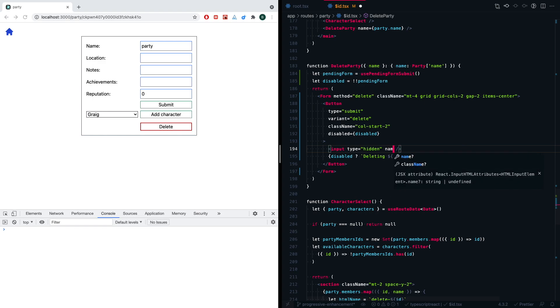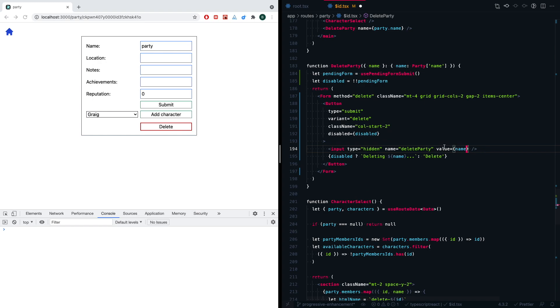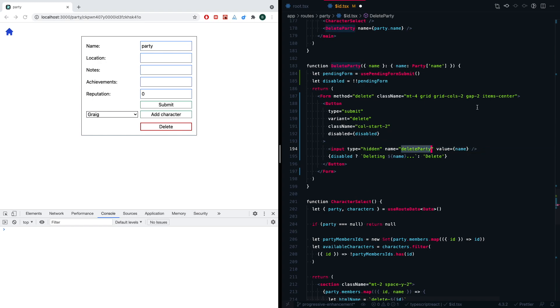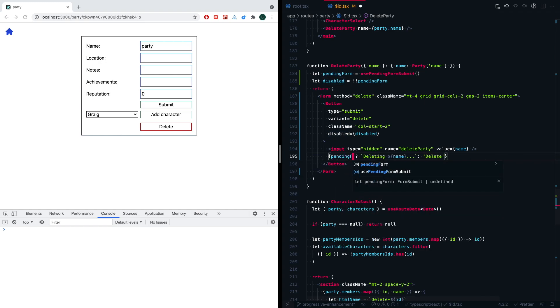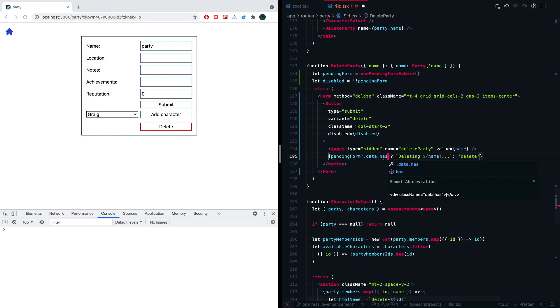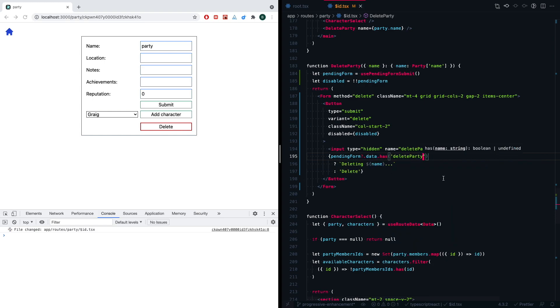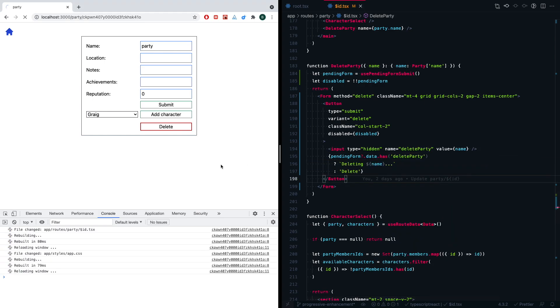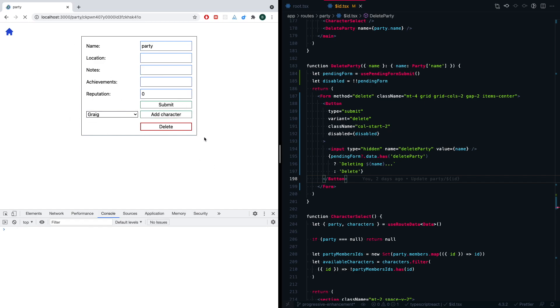So the way we're going to do that is we're going to add another input, and this will also be of type hidden. So this is nice because nothing will see it. It's just for the form. This is kind of like an implementation detail. So we're going to say it's hidden, and then we're going to say name of deleteParty. And you can give it a value. I'll give it a value of the name. We're not really going to use that, but in other cases, this might be useful. So we're going to take this deleteParty, and we're not going to say disabled. We're going to say pendingForm, and then if it has the data, and if that data has deleteParty, then we're going to say that we're deleting.